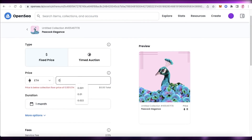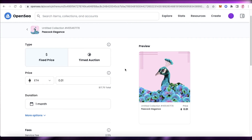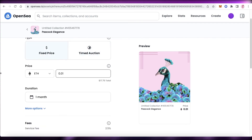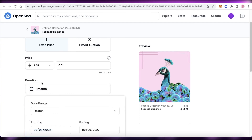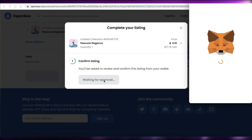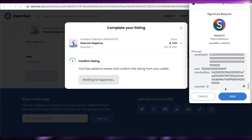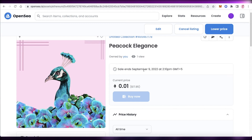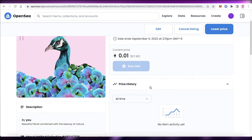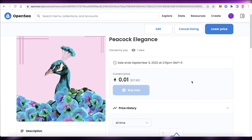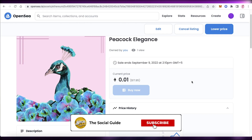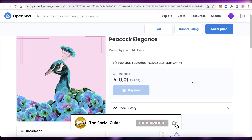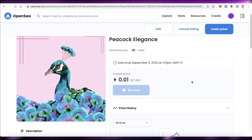Now click Sell to set the fixed price. We've set the price at 0.01 Ethereum — you can also make it an auction, but we're going with a fixed price. Add the duration. The gas fees for minting will be paid by the person who purchases the NFT. The current price is around 17 or 18 dollars. And that's how you start selling your NFTs. I hope you found this video helpful — make sure to leave a like, subscribe to the channel, and I'll catch you in the next video.